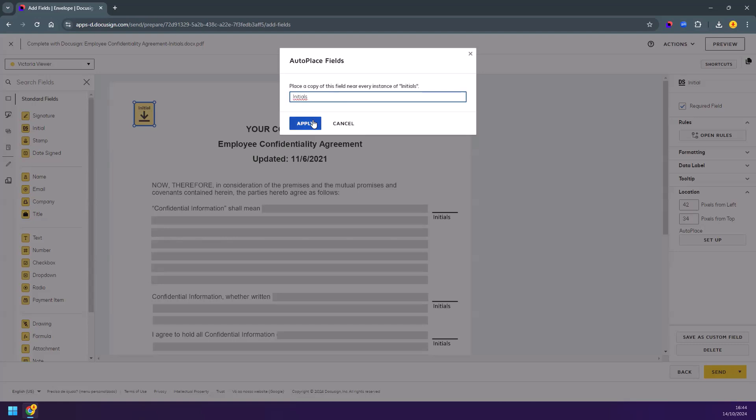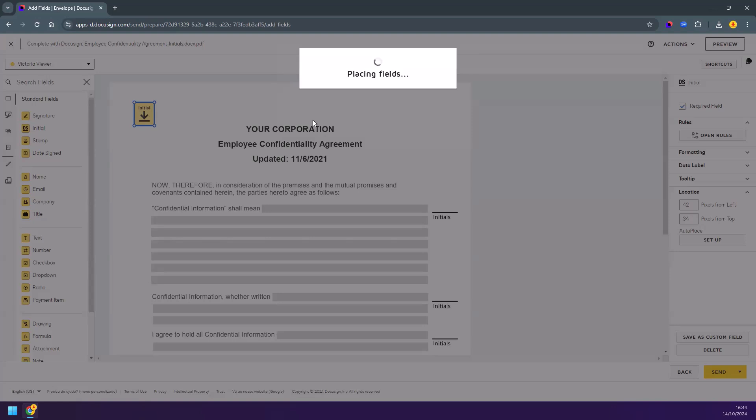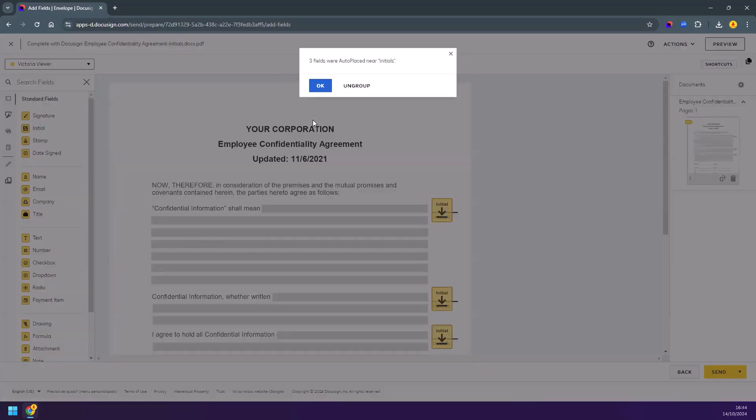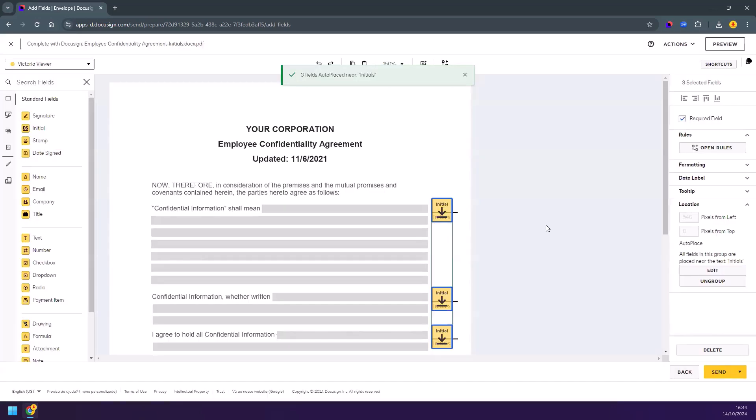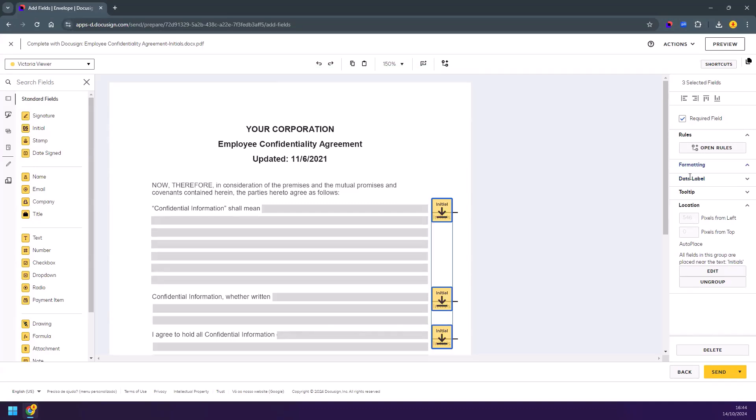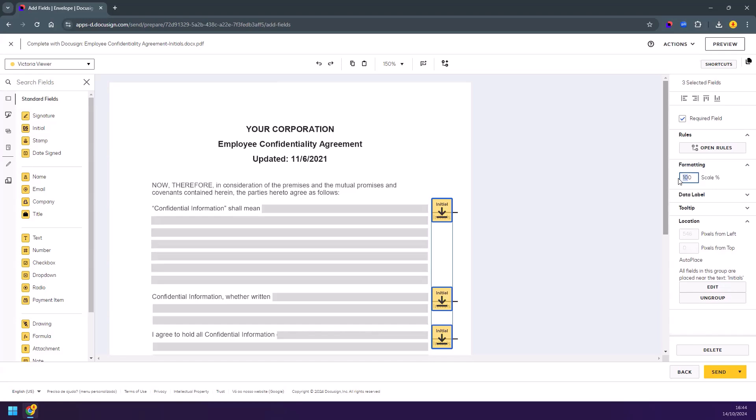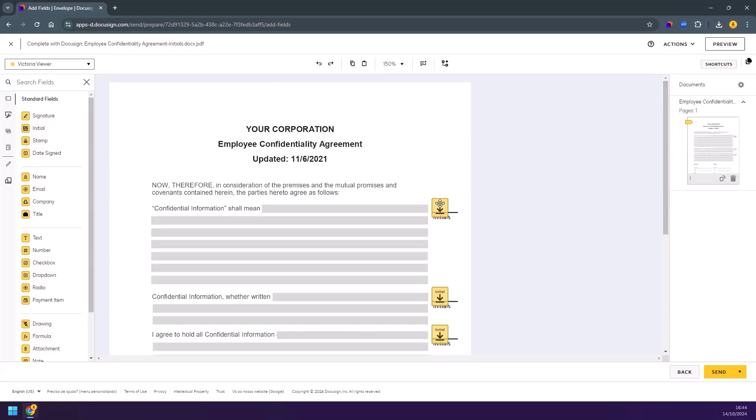For every instance of the text string found in the document, a copy of the original field is placed and a dialog displays the total of fields AutoPlaced. These fields will be in a group and can be formatted together. You can also format the scale and provide a final adjustment if needed.